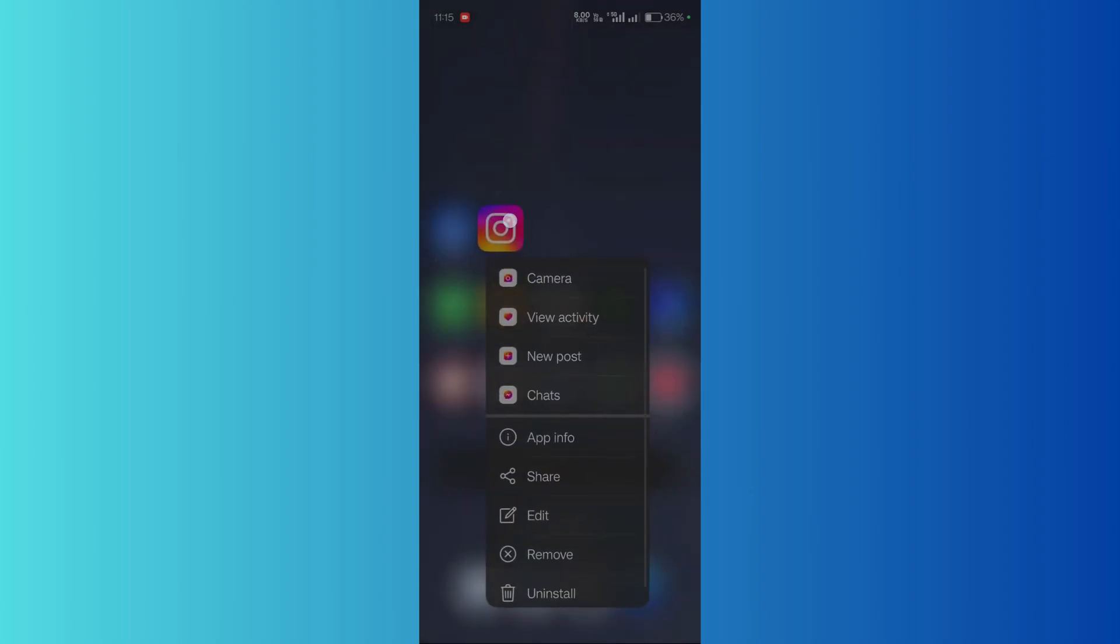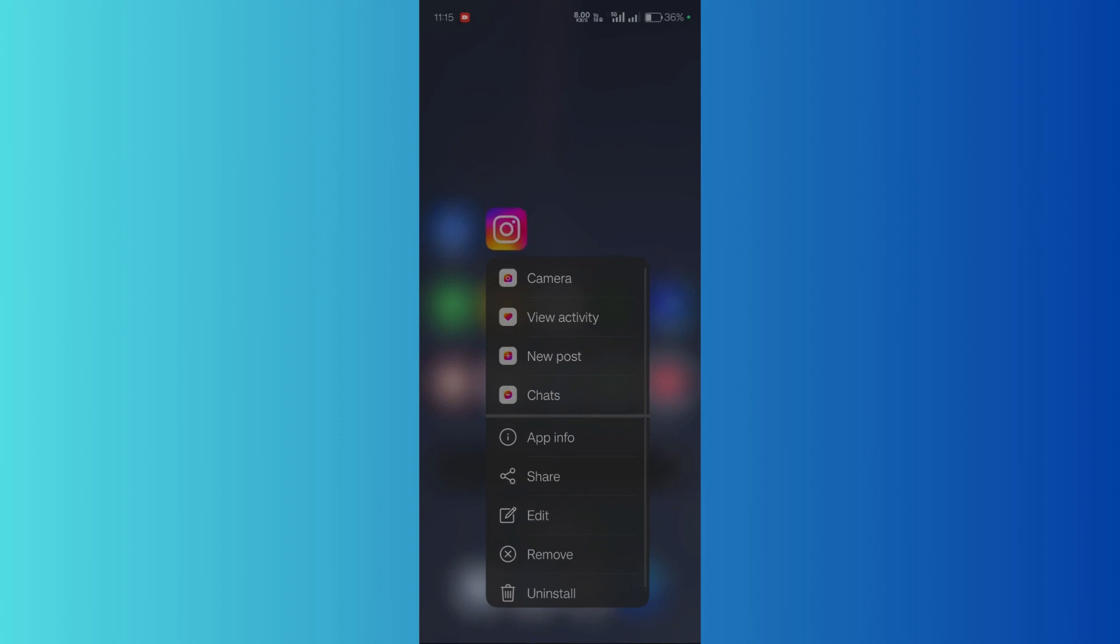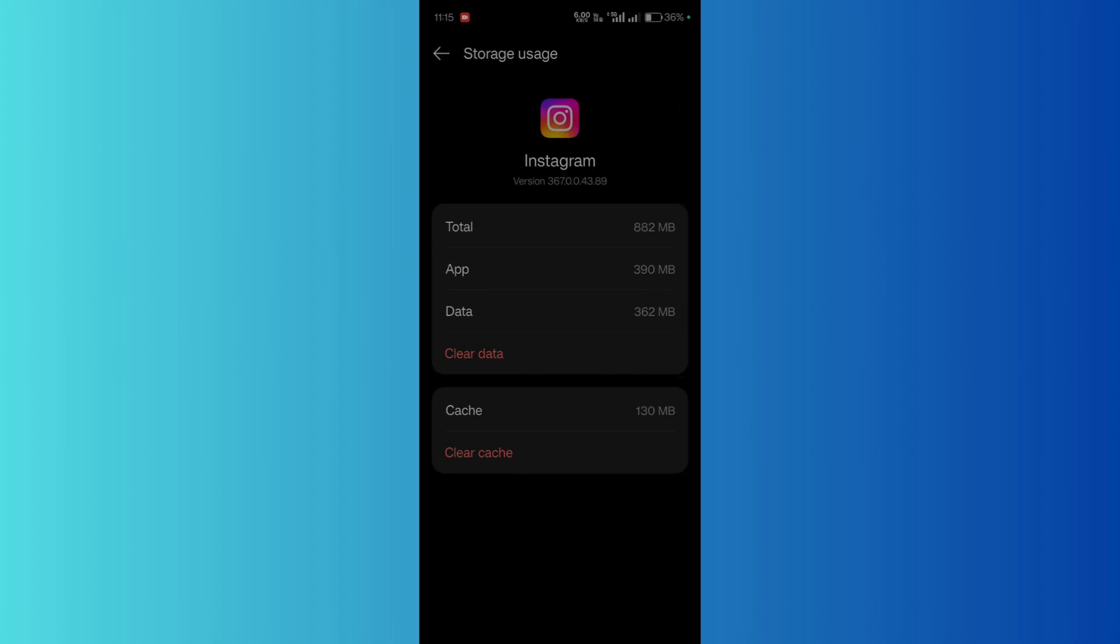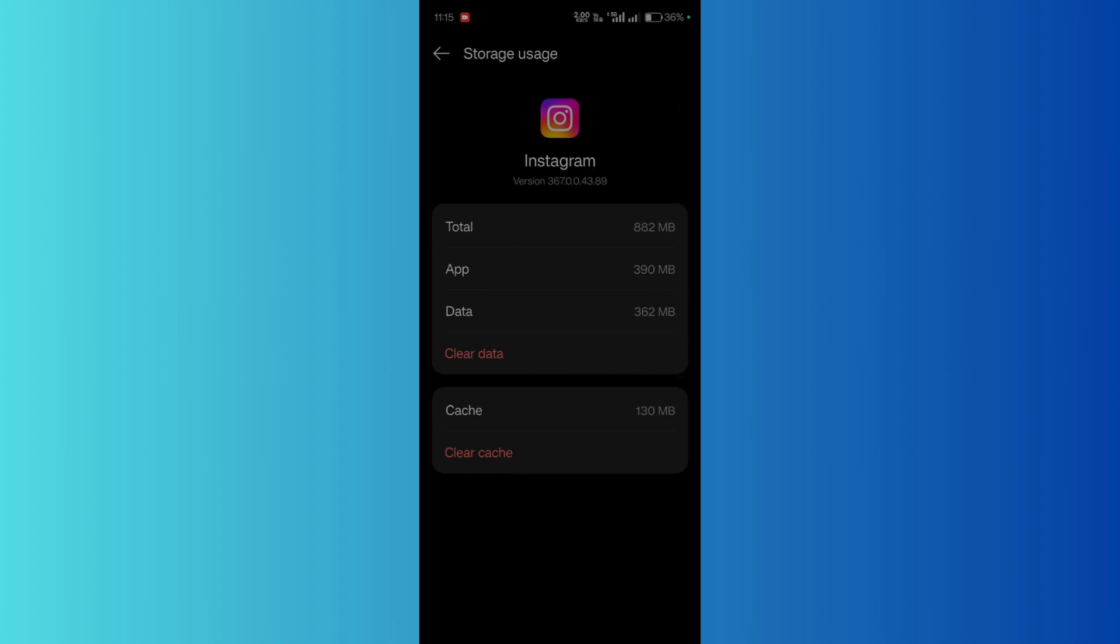Click on app info. Then inside the settings, you need to click on the storage usage. Then from here, click on the clear cache option. This will clear out and delete all the temporary memory and storage that the Instagram application was using.